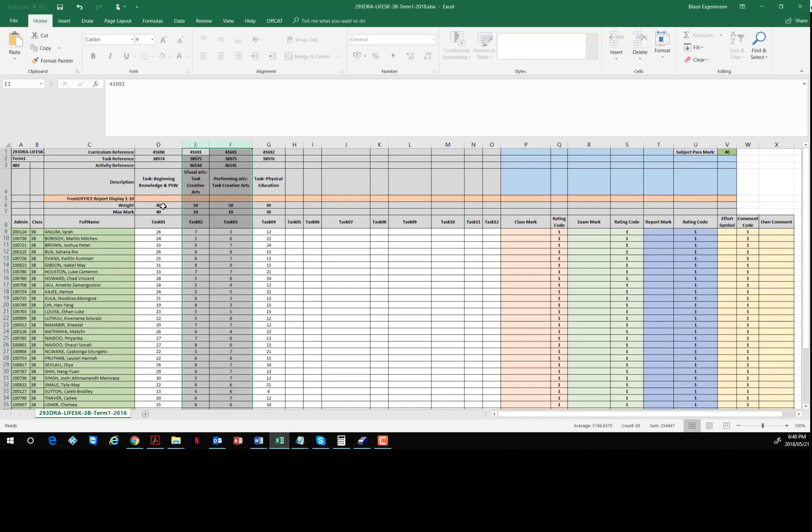So just to reiterate, there are essentially three tasks here even though there are four columns. This is task reference number 38974, and then these two tasks here are reference numbers the same: 38975, 38975. In other words, they form the same task with different activity numbers underneath them.